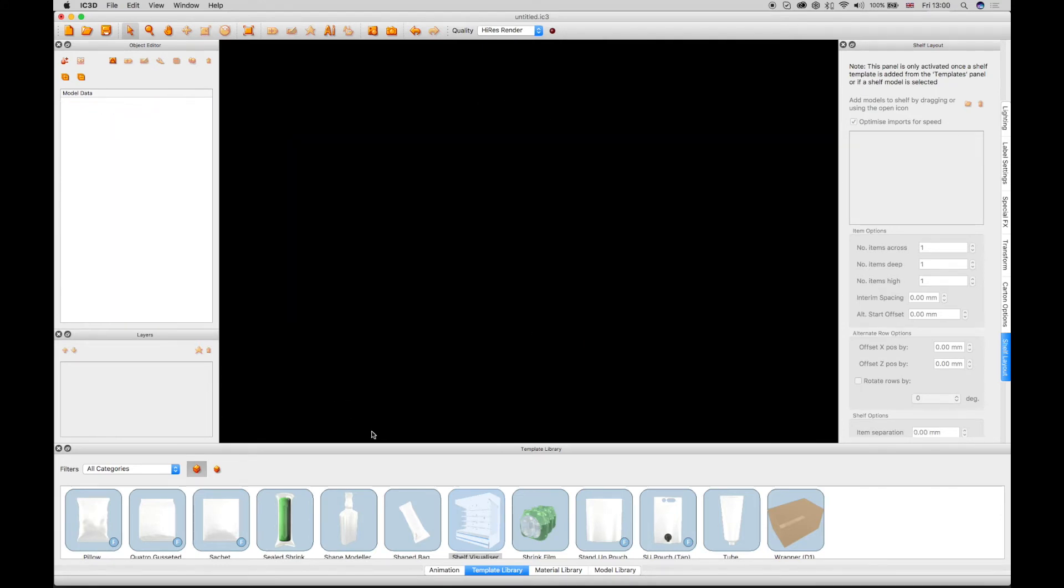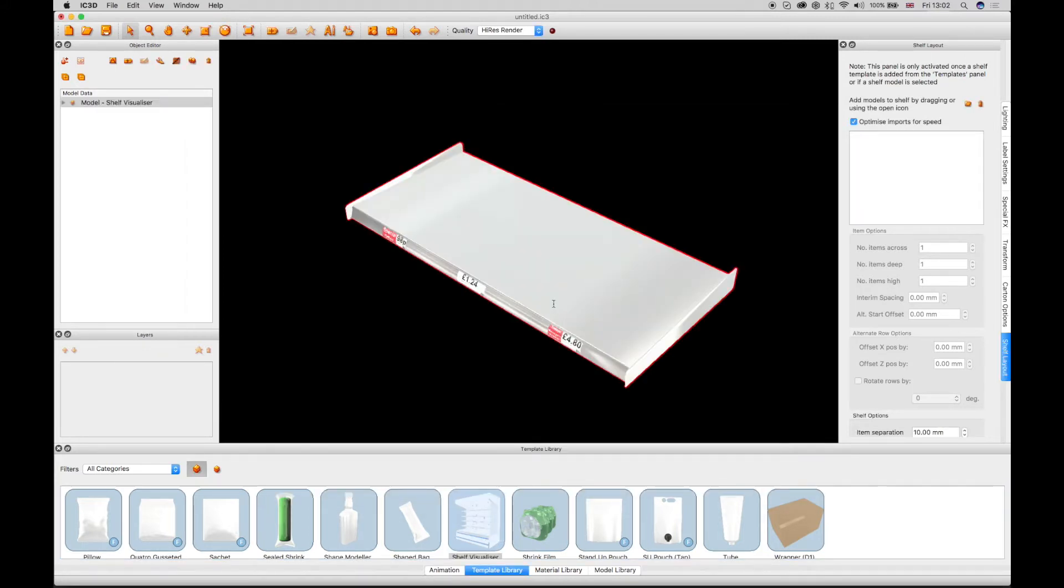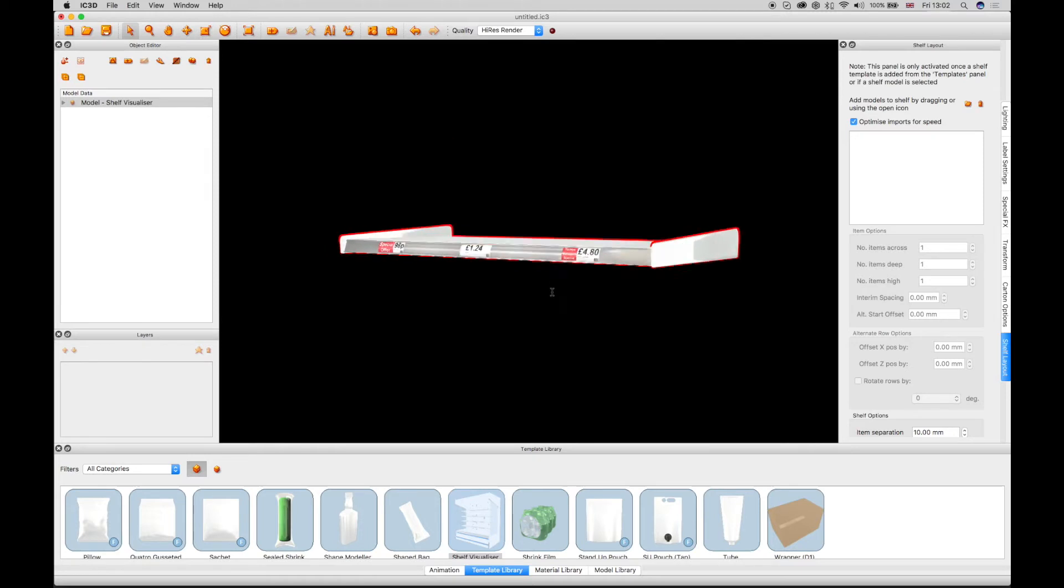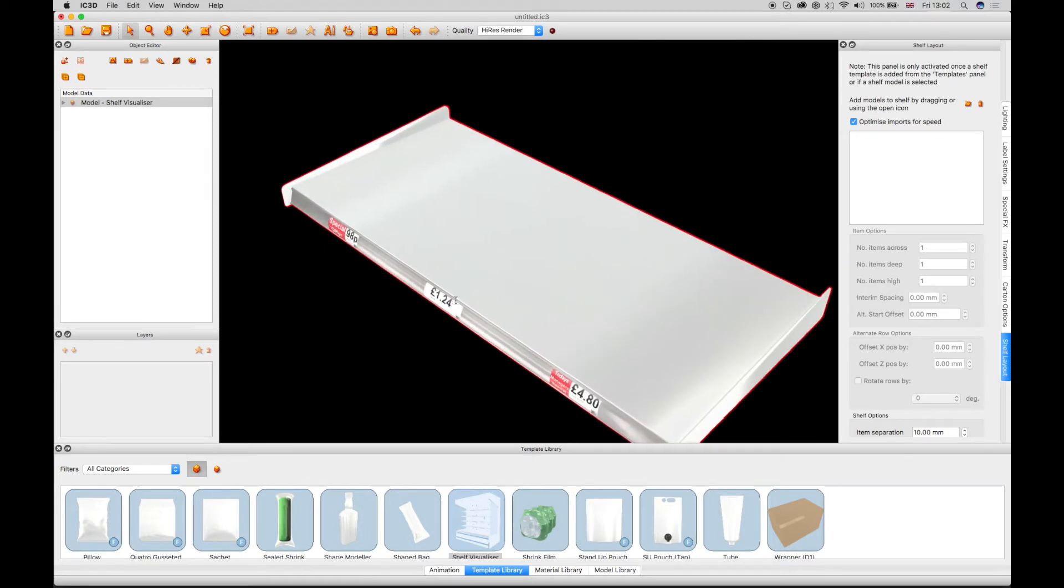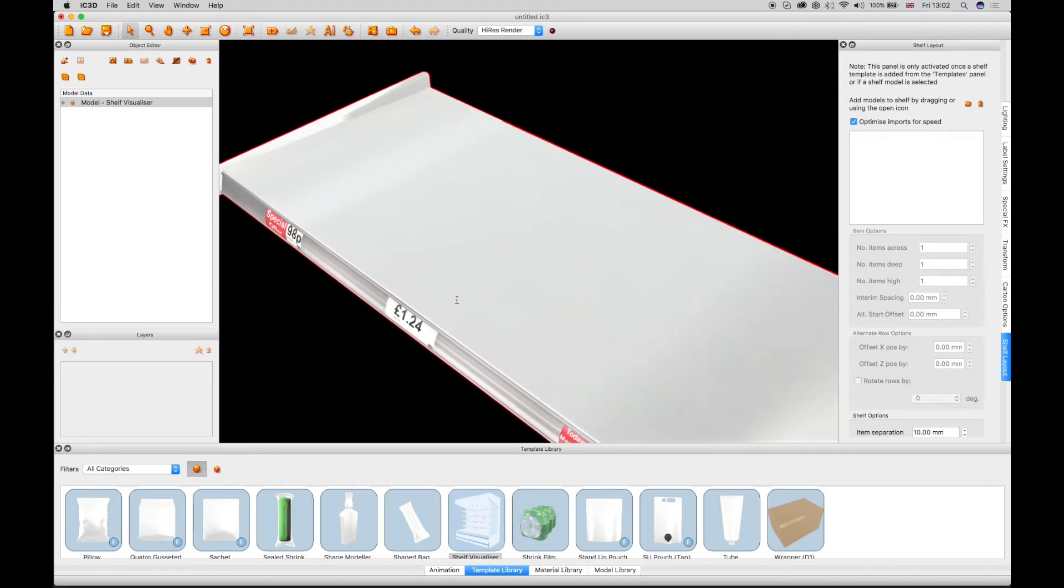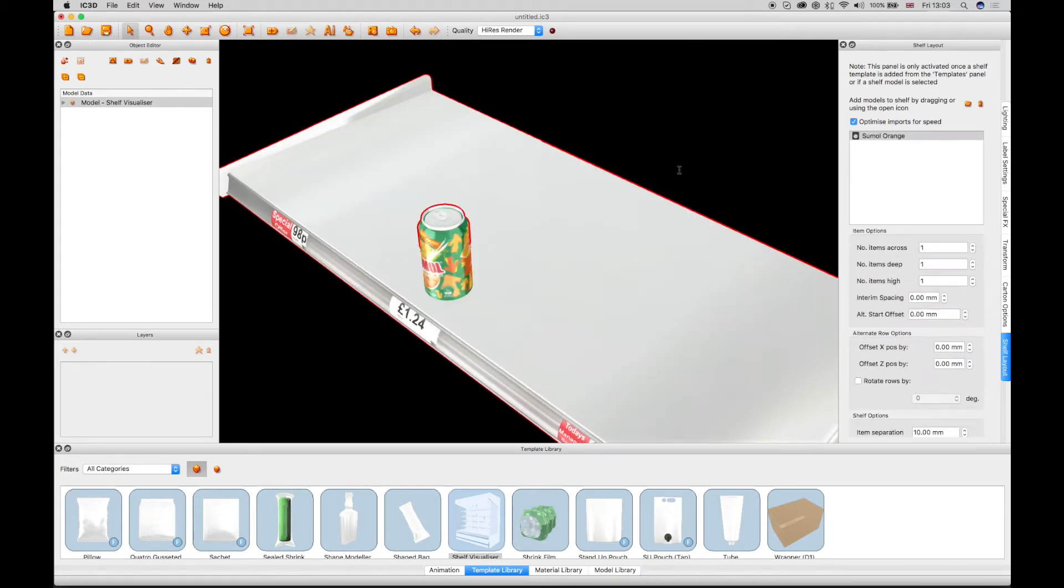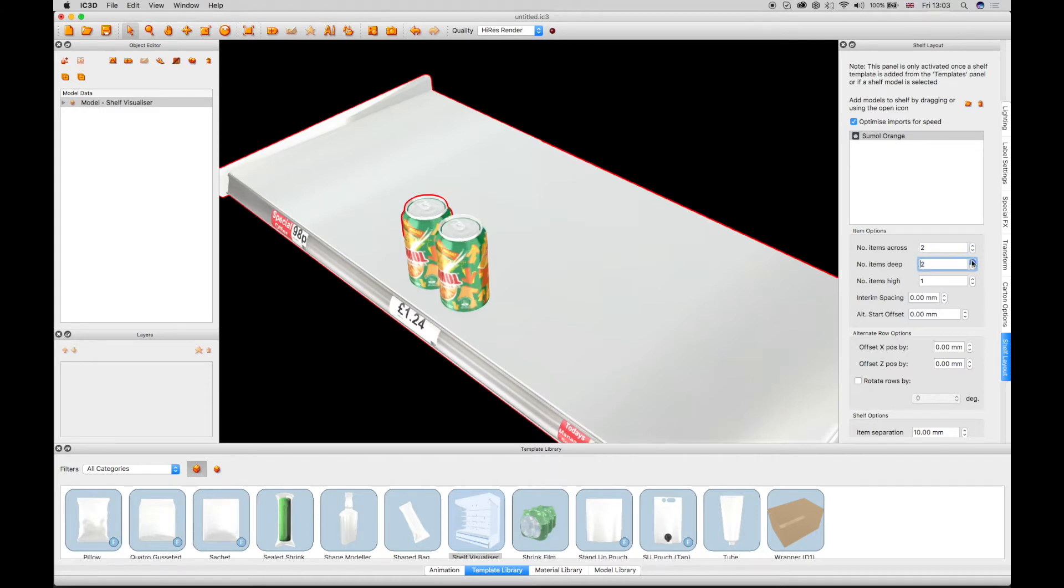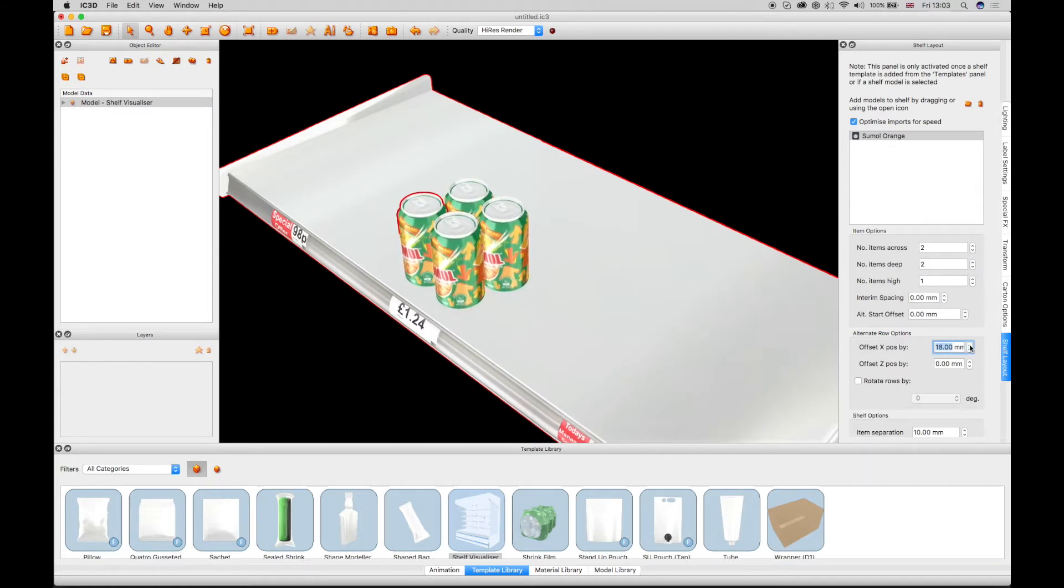There are also alternate row options in the shelf layout window that allows a user to offset a product row position. Add a can to a new shelf layout and step it across by two and step two deep in Item Options. Using the arrow keys in the X and Y position fields in the alternate row options moves the objects concentrically, depending upon the values being set.